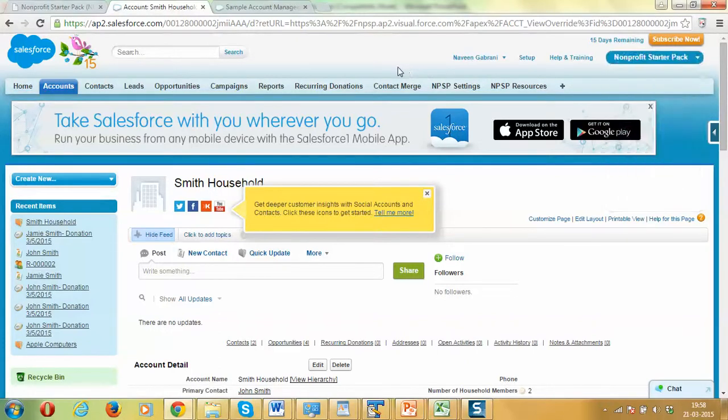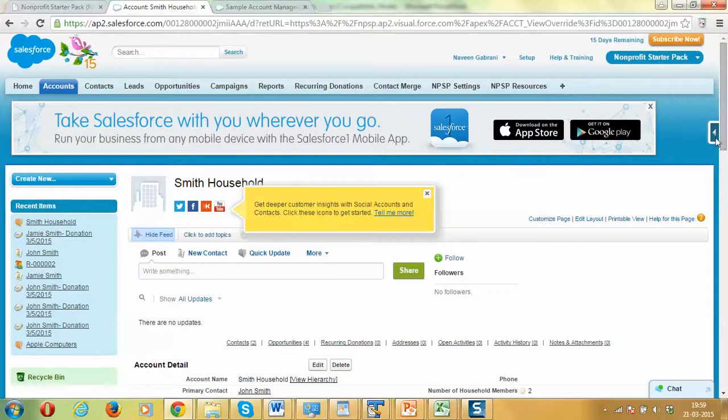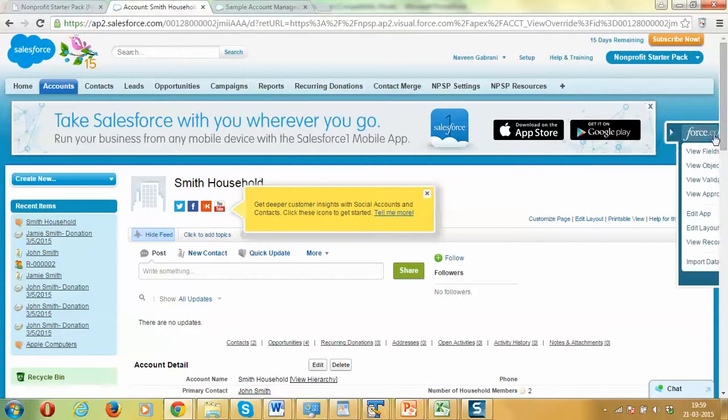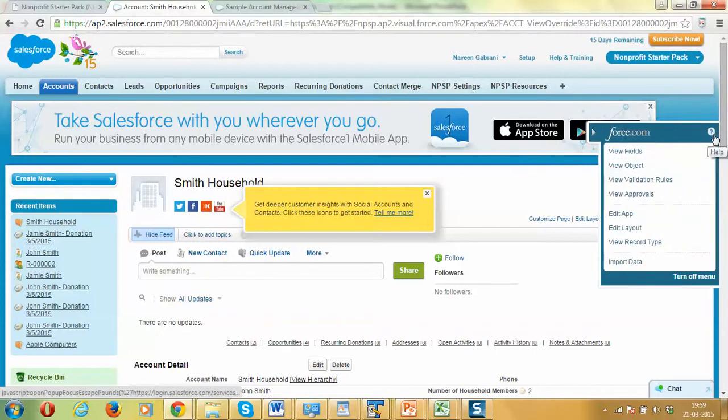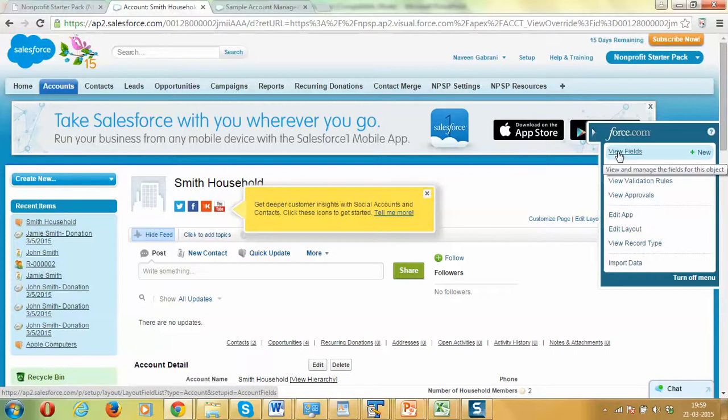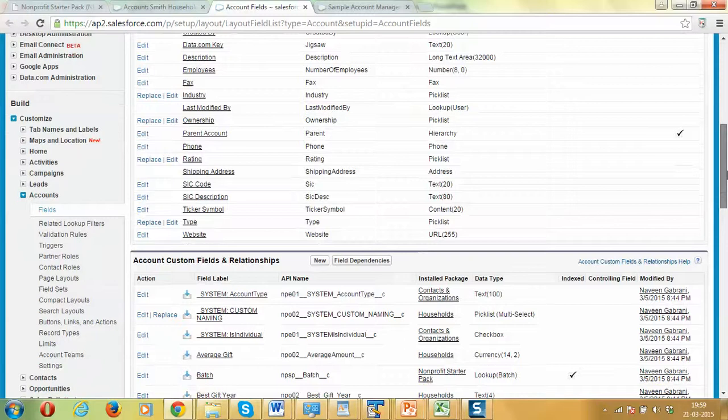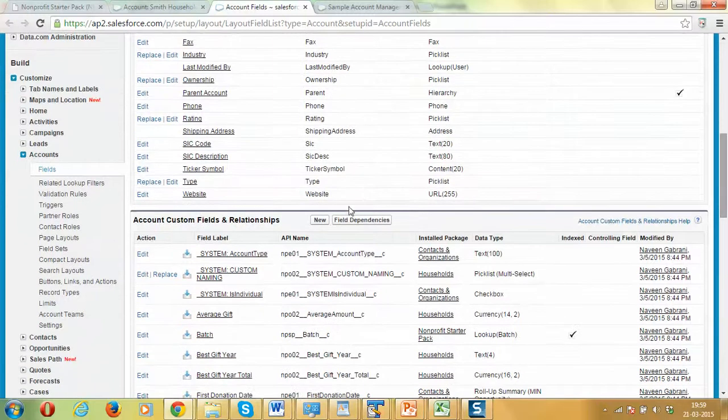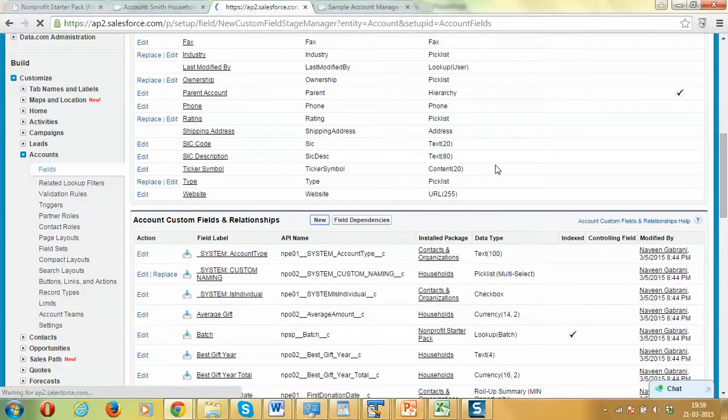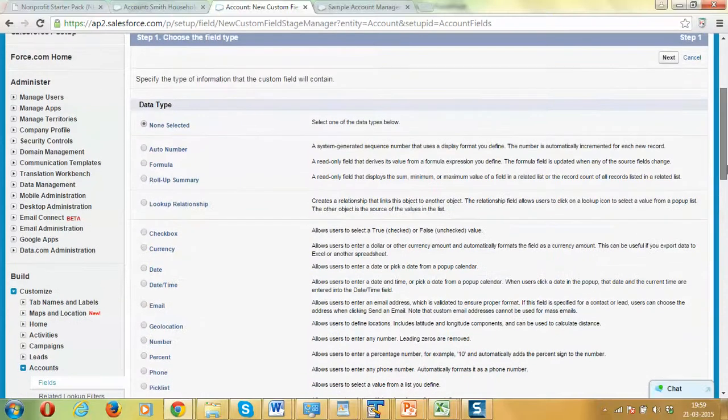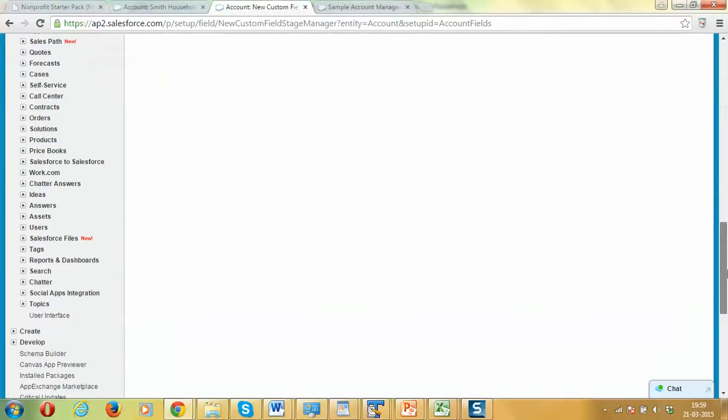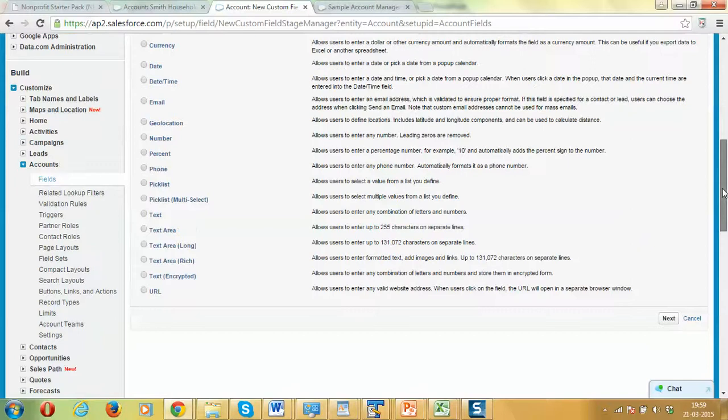Let's look at the account records. We have the Smith household record open. This link here is available for administrators. It's a quick access menu to access fields and other administrative tasks. Let's click on the fields and try to create a new formula field. We go to the field sections here, custom field section, and we click on the new button. In the type, we will use formula, and then we'll click on the next button.